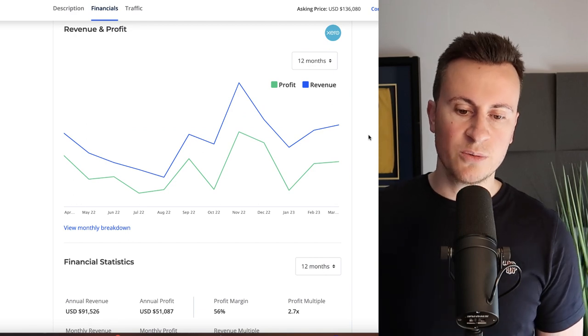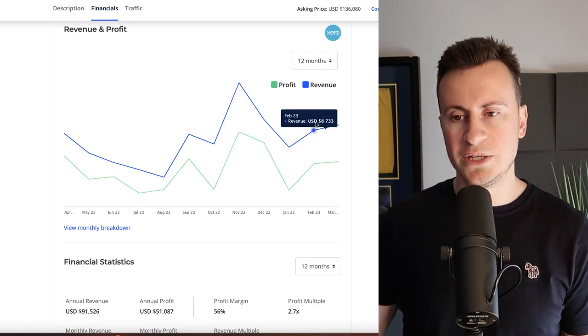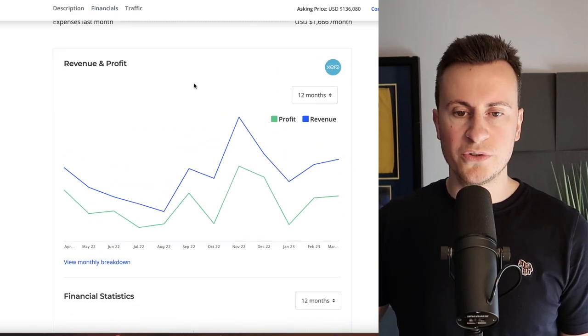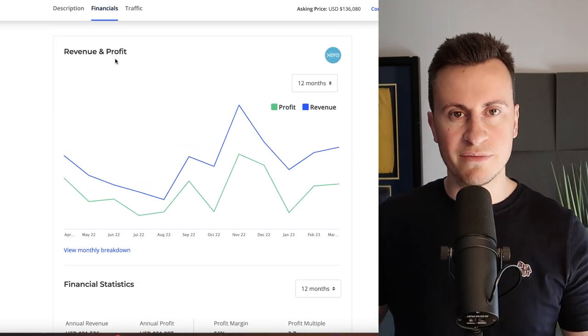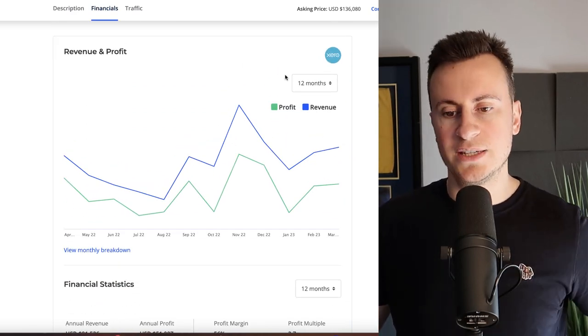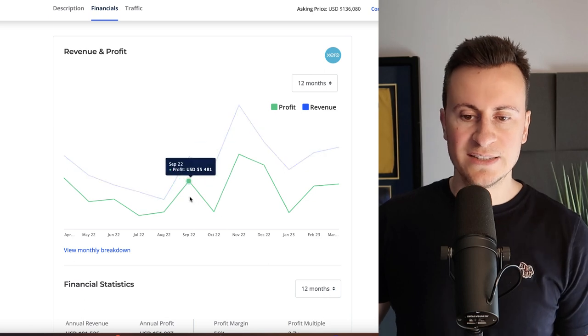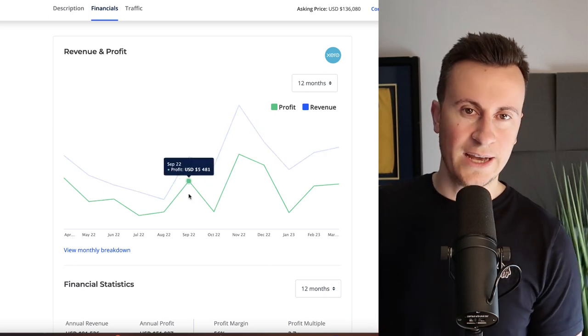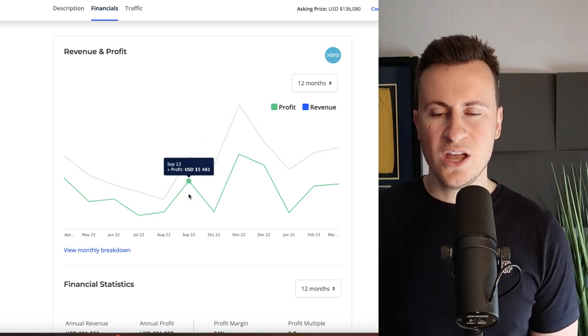Before we jump into the products I want to show you some more information. One of those things is the revenue and profit from the last 12 months. This is still a current and active business.